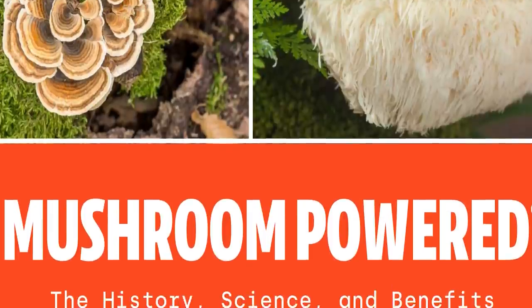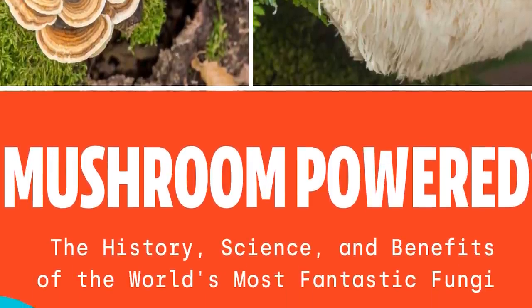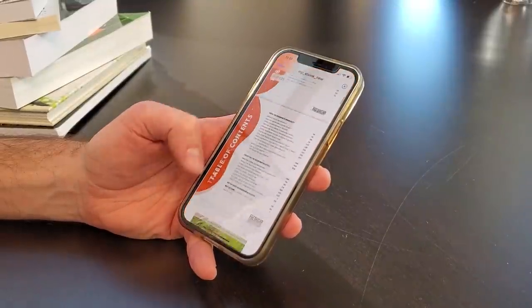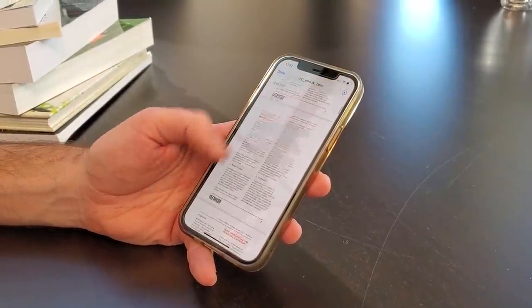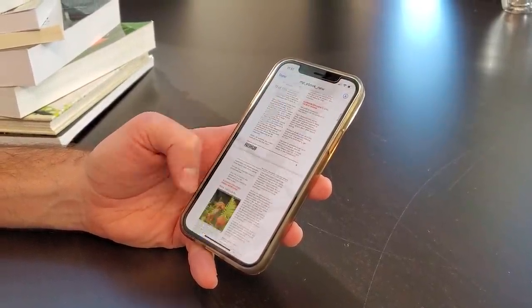Do you want to become a functional mushroom expert? I've got just the thing — it's a new ebook called 'Mushroom Powered: The History, the Science, and the Benefits of the World's Most Fantastic Fungi.' At over 130 pages it's absolutely packed with all the information you need about the world's most powerful medicinal mushrooms. The best part? It's 100% free. Just click the link in the description, enter your email address, and I'll send it to you right away.